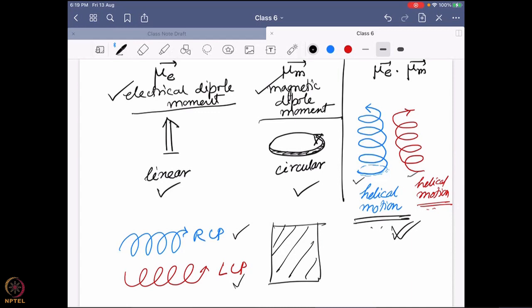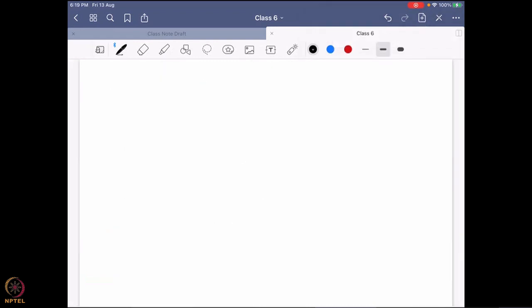Just imagine: if only linear motion — electrical dipole moment — is allowed, you cannot have chirality. Or if only the magnetic dipole moment is allowed, giving circular motion, you also cannot have chirality in a way that differentiates RCP and LCP. So the question becomes: what is the character of a molecule that connects to this helical motion? We look again at the electrical dipole moment and magnetic dipole moment, and note that both must be active simultaneously.